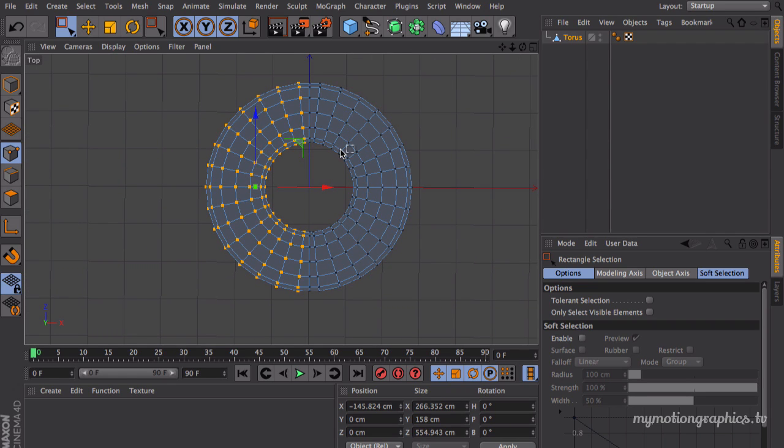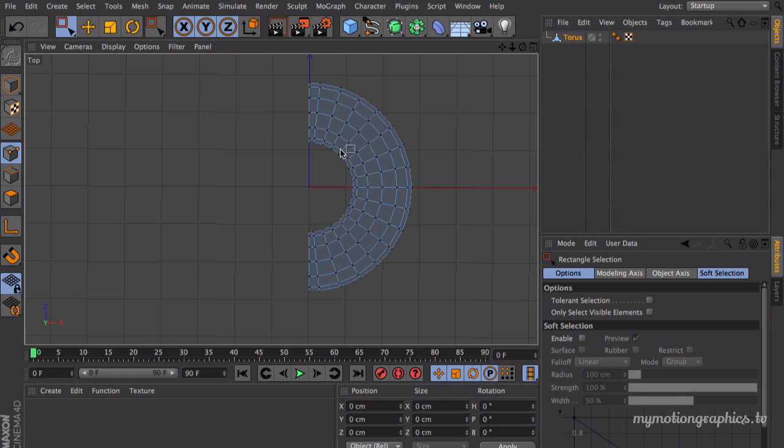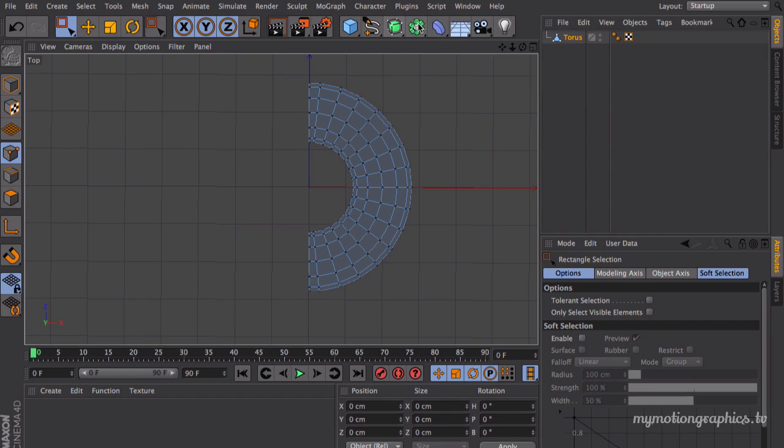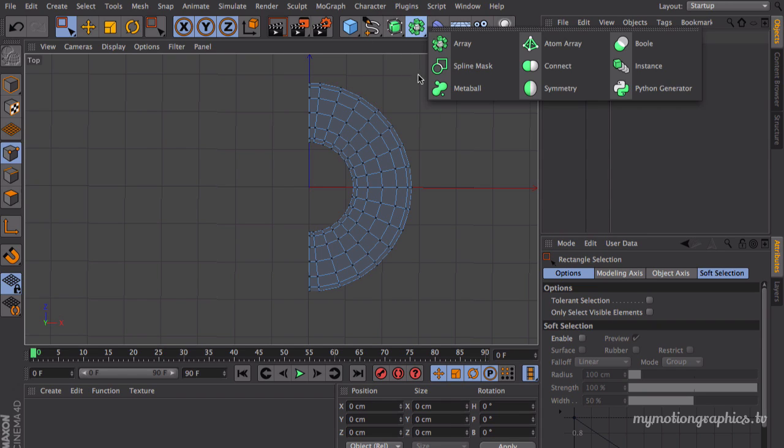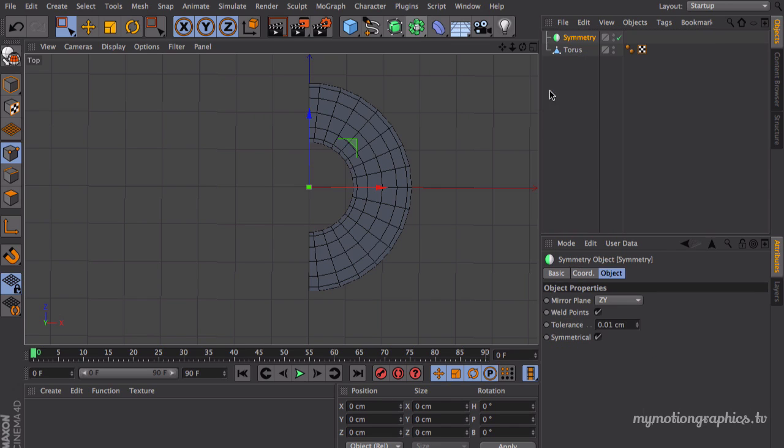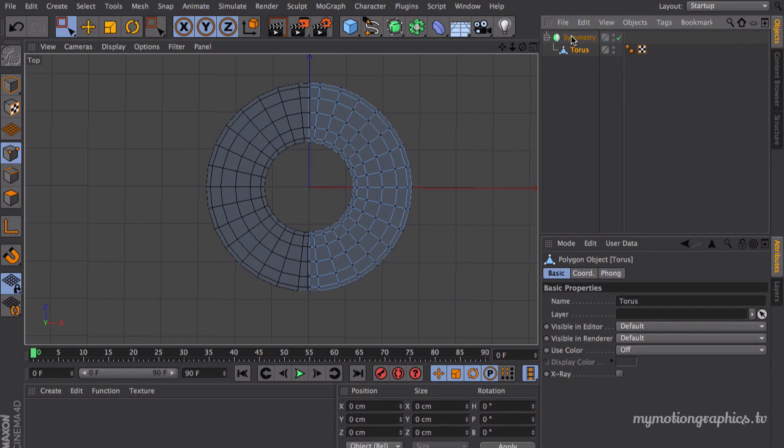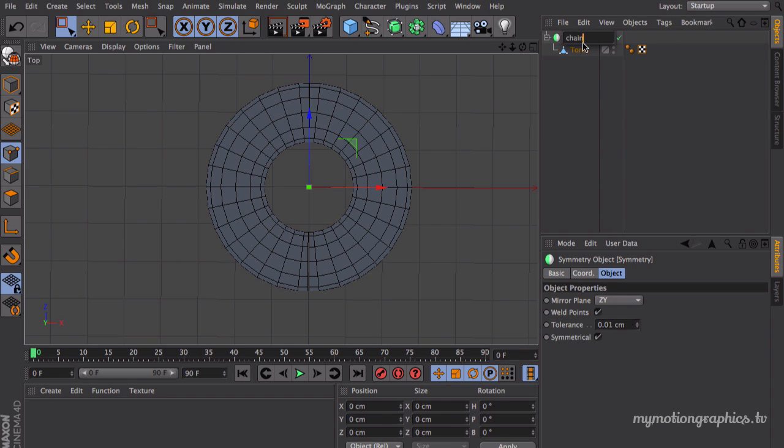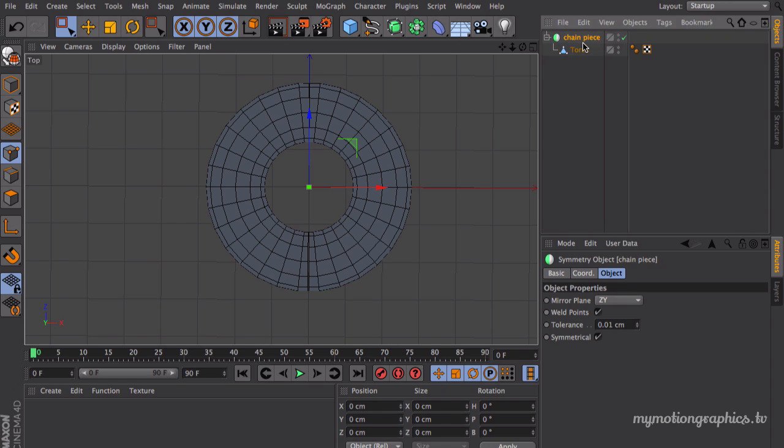Let's create some symmetry. So go over here, choose symmetry, bring your torus inside the symmetry, and let's rename this symmetry to something like chain piece.